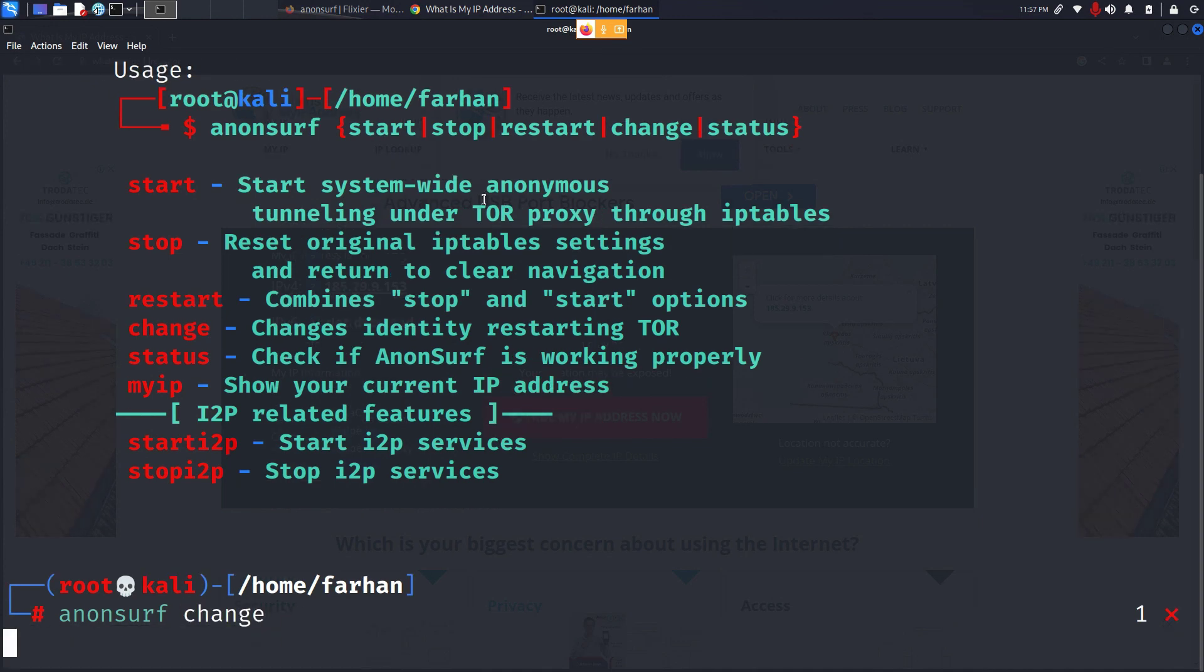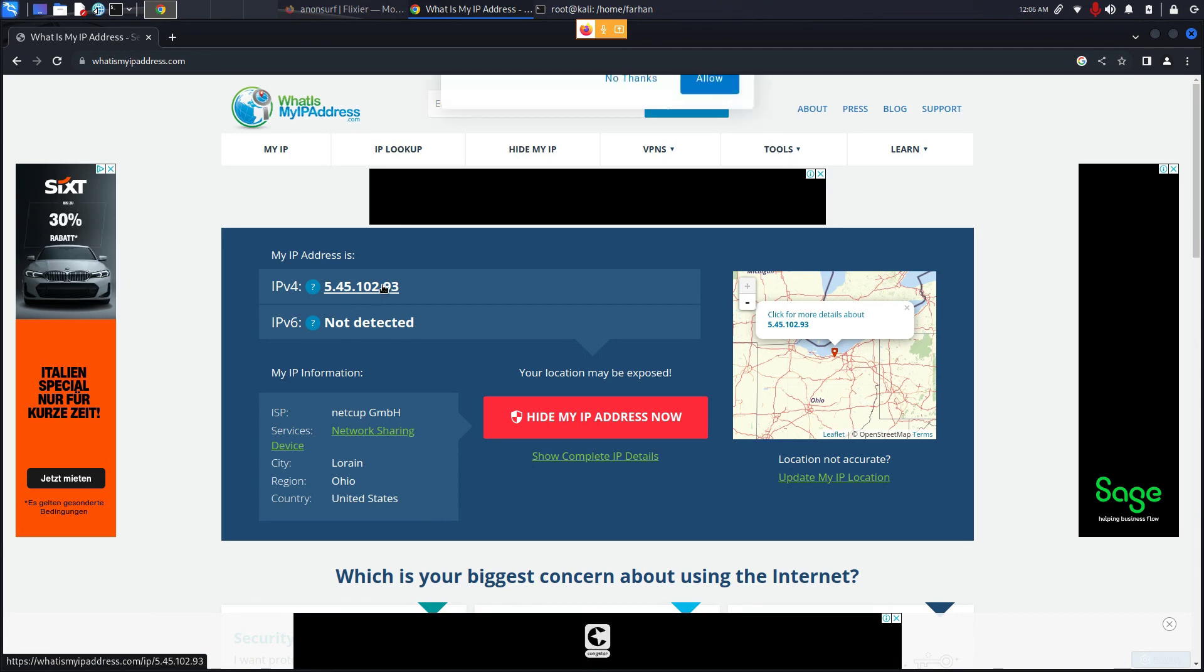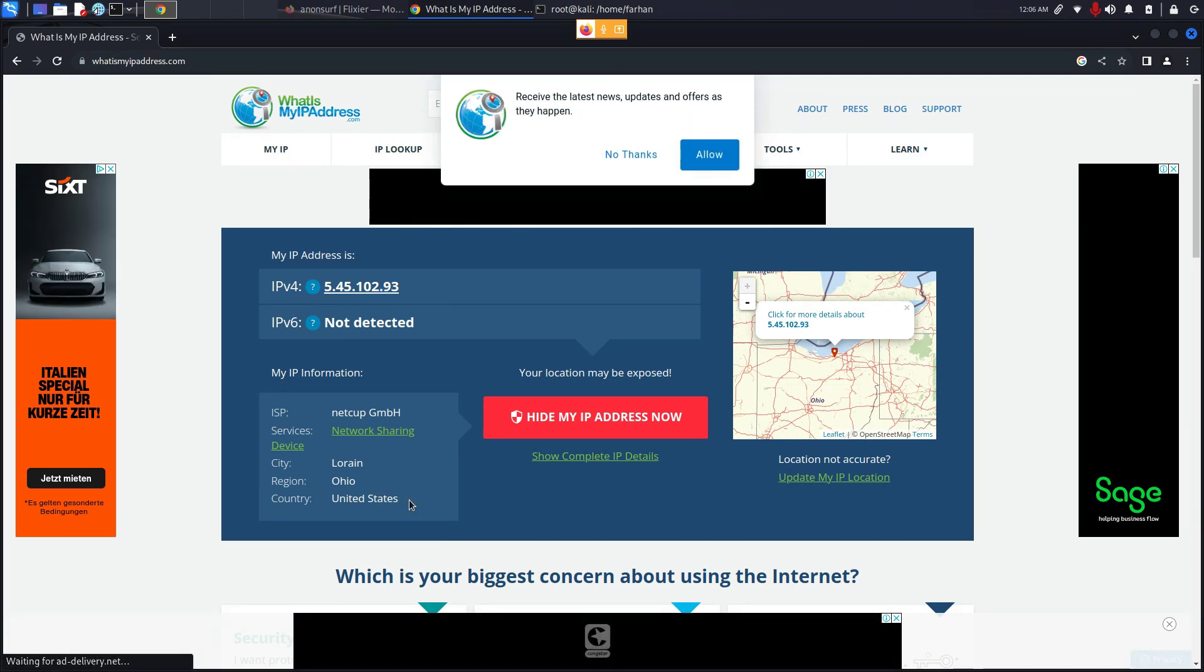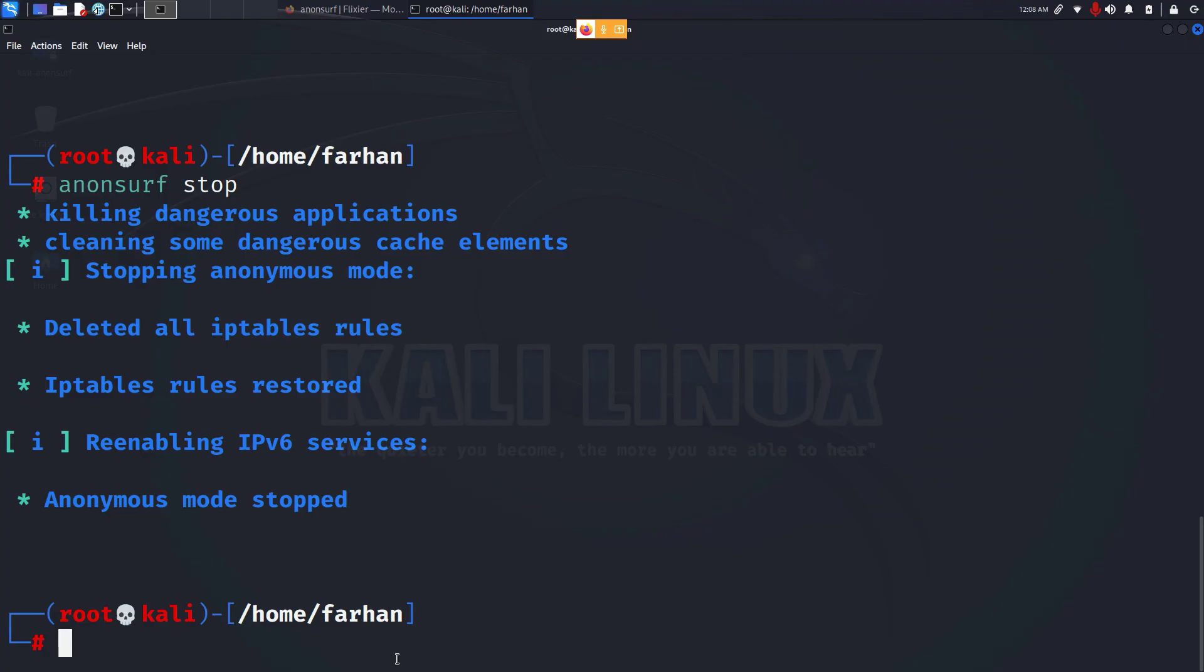My IP before address has been completely changed and it's showing me that I'm from United States, region is Ohio. And that is how you change your IP address and location and that is how you have complete privacy and anonymize your internet traffic. Thank you so much for watching the video.